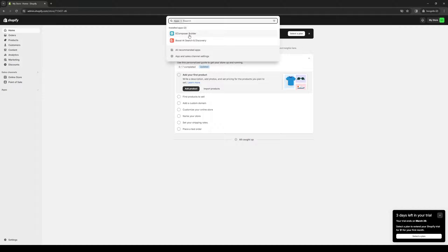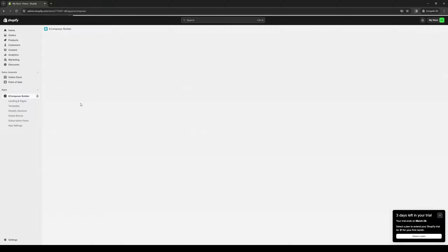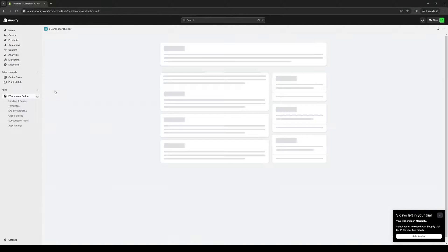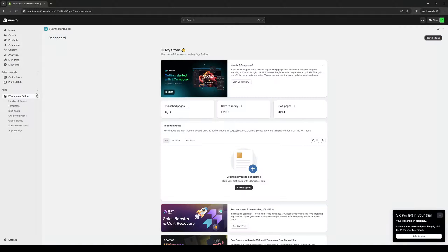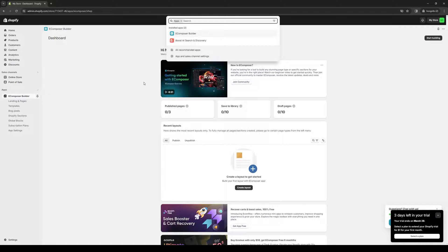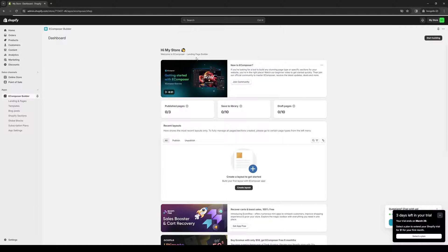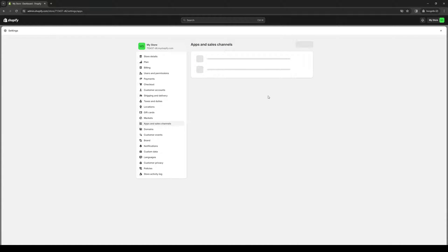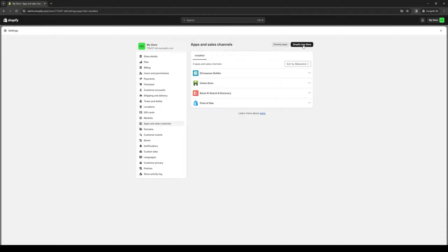It's this one right here, eComposer Builder, and the first step to actually get this going is to install the app. To do so, it's quite simple. You just want to click on the app menu or dropdown and select apps and sales channel, and it should take you to this page where you want to click on Shopify app store.